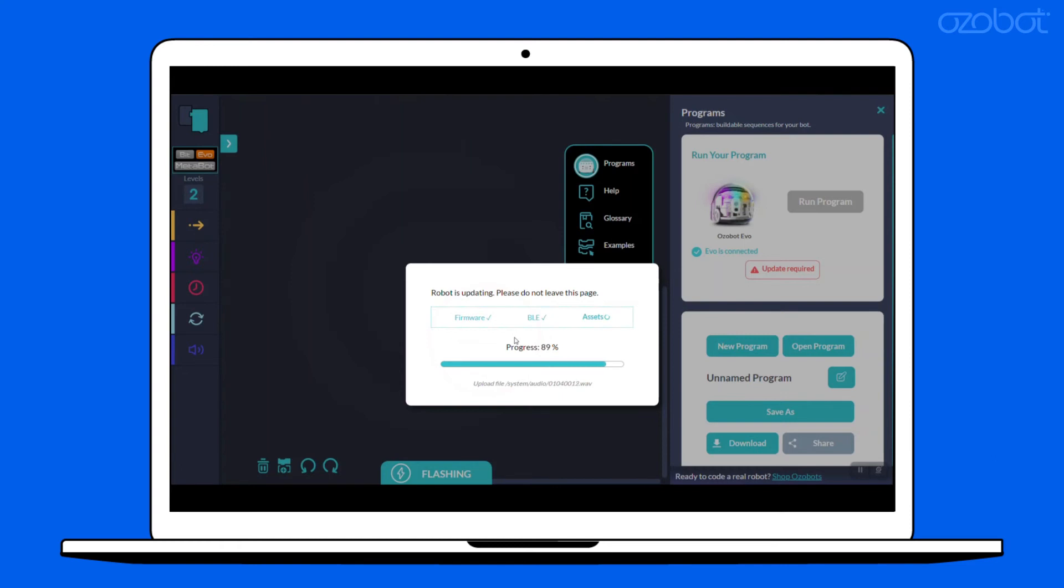When the bot restarts after the firmware upload and update, the LEDs flash quickly during reboot. During the restart for BLE, the lights do not flash.